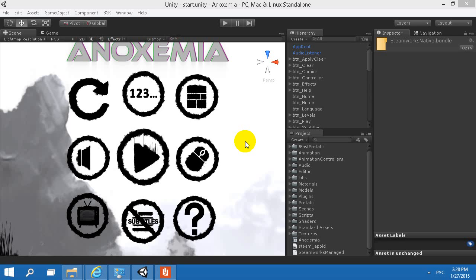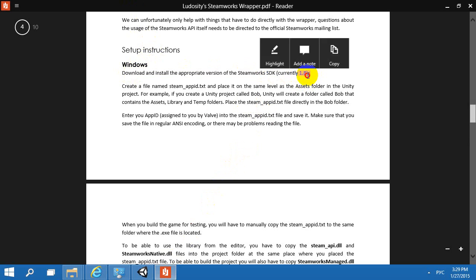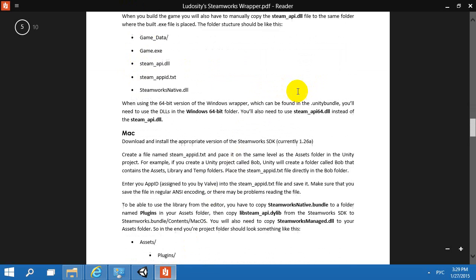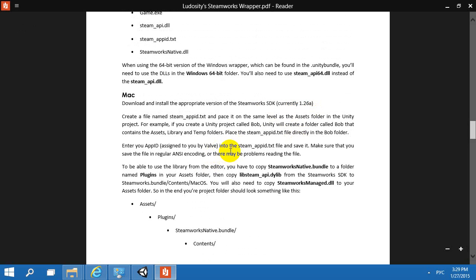We have Anaximia and we want to use Steam on Linux and Mac with the Ludocity Steam wrapper. The reason why it's not working on Mac or Linux is very simple — they support different SDK versions of Steam. On Windows they support 1.28, and on Linux and Mac they support 1.26a. That's why we need to download and use different DLLs and different libs for these versions.